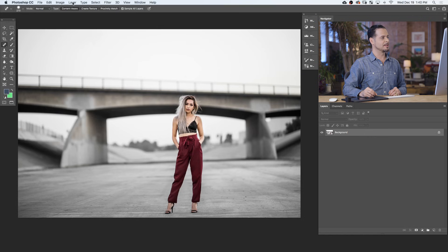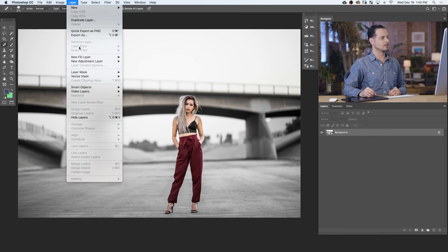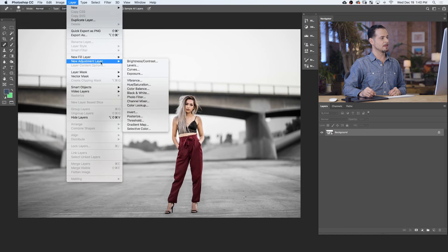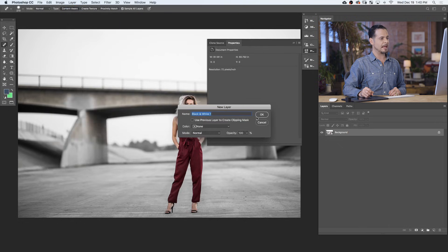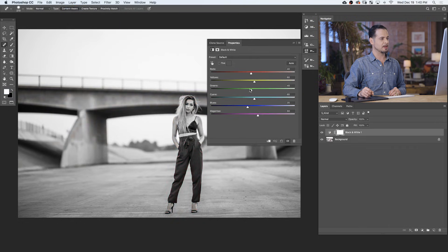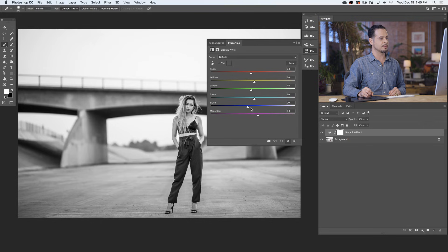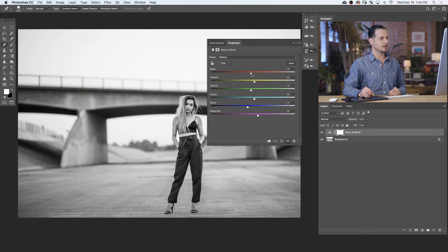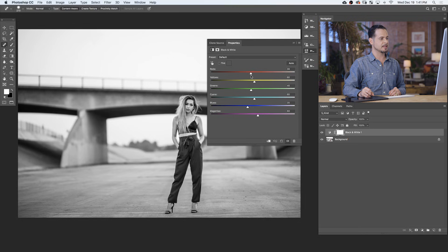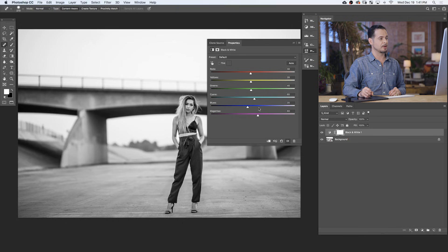We're going to start by going to Layer, New Adjustment Layer, and over to Black and White. Now, this black and white adjustment layer will allow you to choose the light levels of all the different colors that first existed in your photo. For instance, we have reds in our subject's skin tone, as well as our subject's pants. So we can adjust our red levels, and you can see it's going to affect the red of our subject's skin and pants.